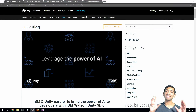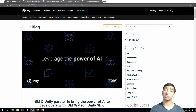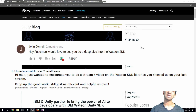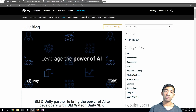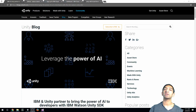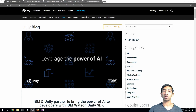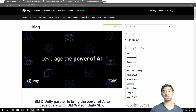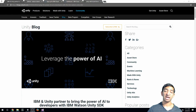Hey everyone, Fuse Mike here, and today I'm doing a tutorial that a couple people have requested: using IBM Watson within Unity. At the time of this recording, it's been a couple weeks since Unity put out a blog post going over their partnership with IBM to integrate Unity and Watson together. We're going to be diving into that in this specific tutorial.